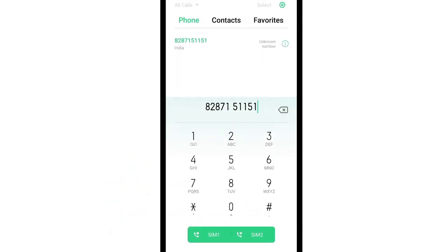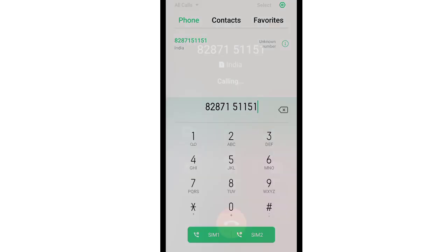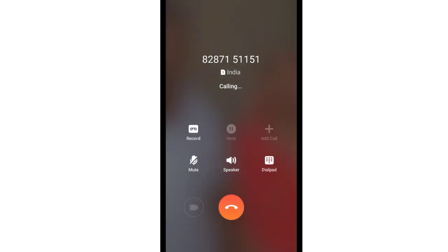So friends, let's start the video. If you want to check your CIBIL score on your WhatsApp number, first of all you will give a miss call on this number: 8287-151-151. I will repeat it again — 8287-151-151.